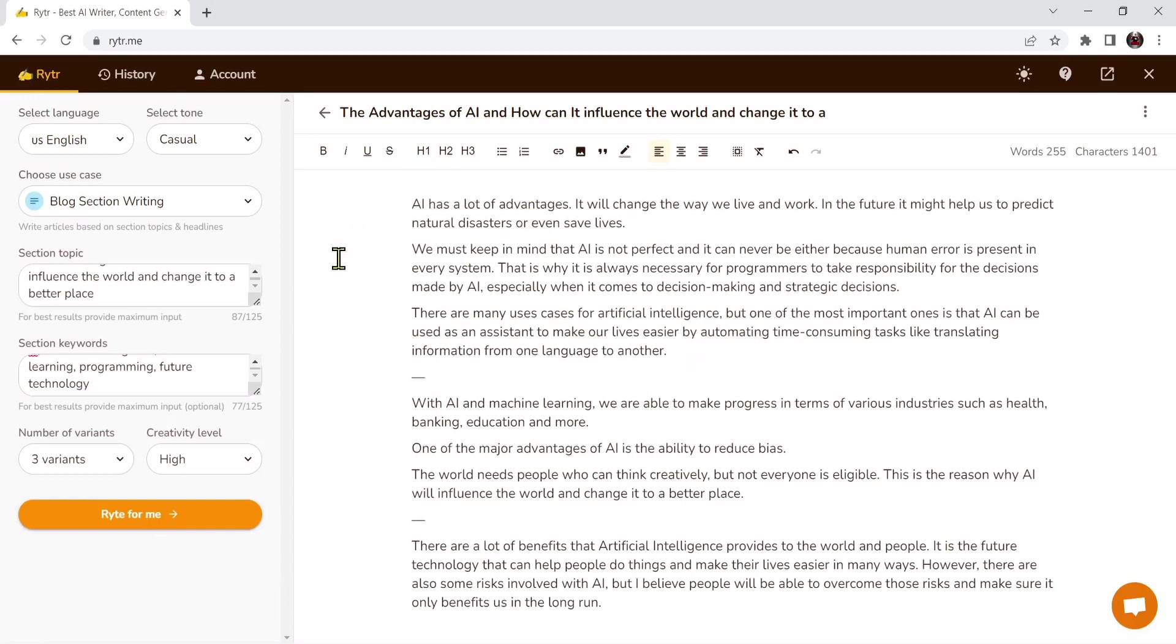As you can see we have three results right over here. Let's read it: AI has a lot of advantages. It will change the way we live and work. This is the first variant. Let's see the second one: with AI and machine learning we are able to make progress in terms of various industries such as health, banking, education and more.